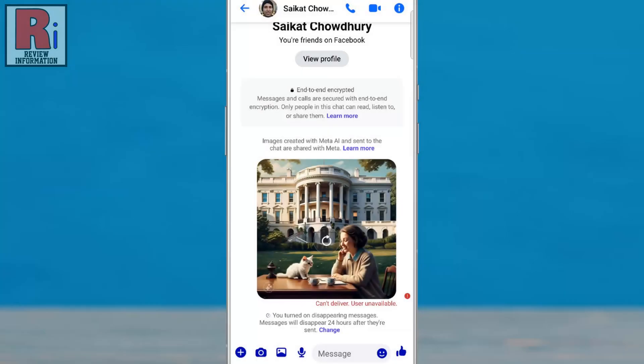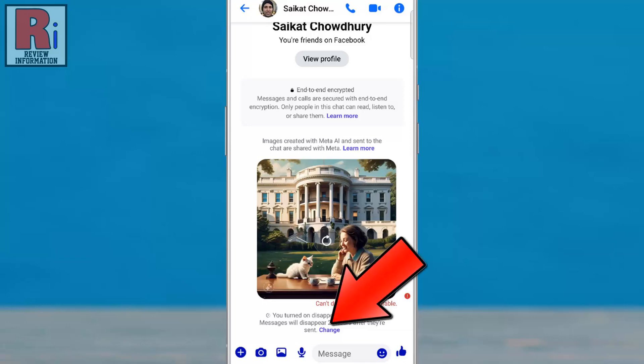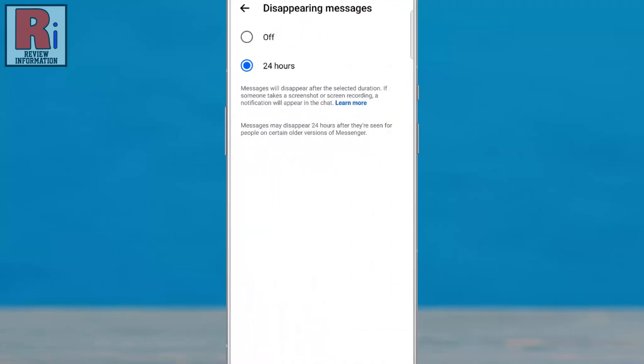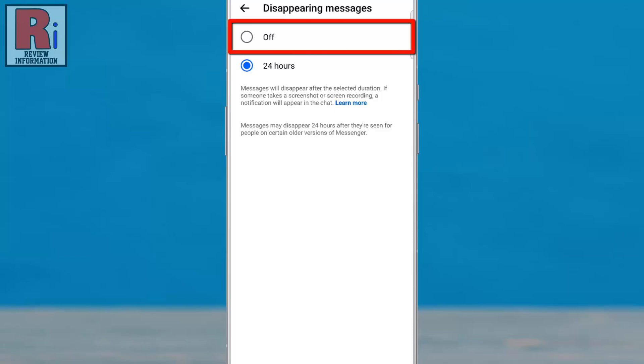To turn off disappearing messages, tap Change in the notification. Then select Off to disable disappearing messages.